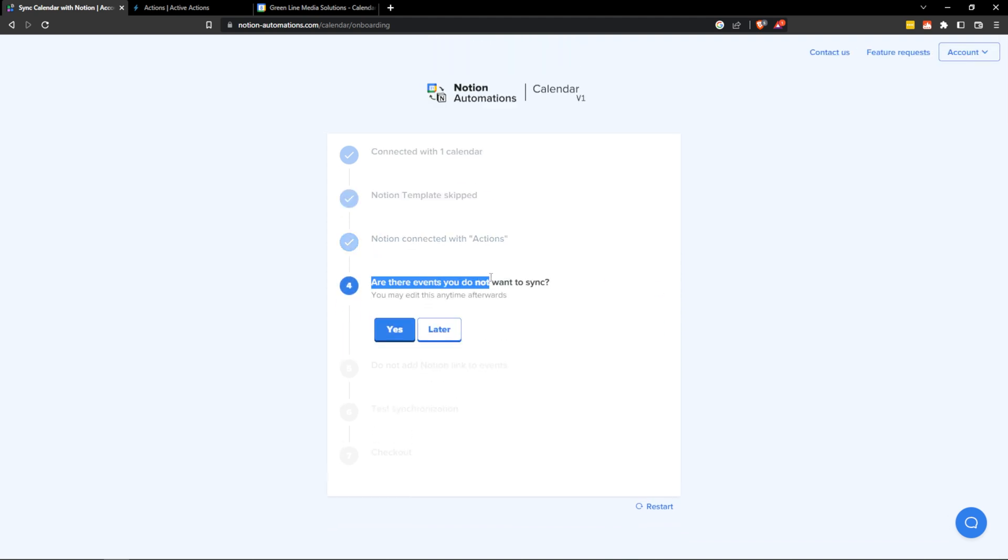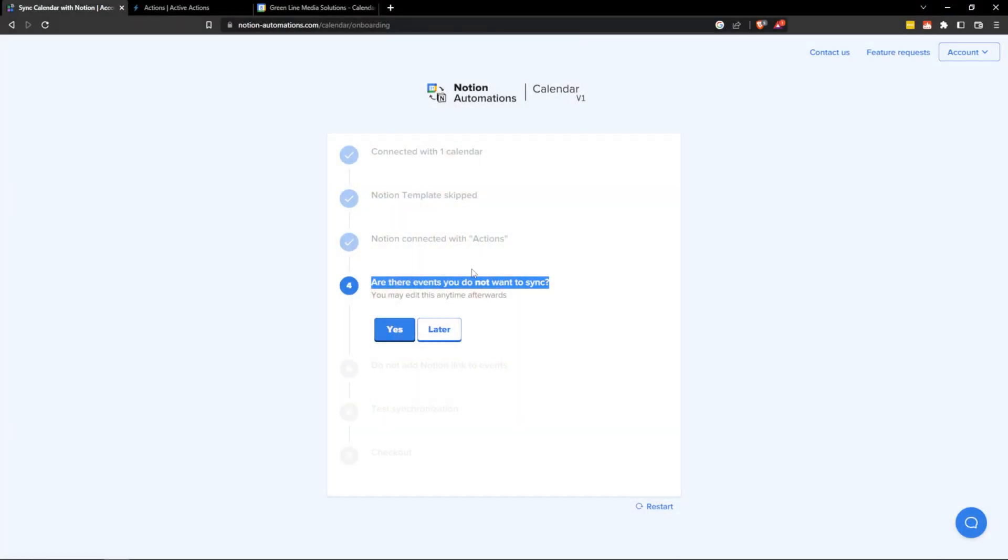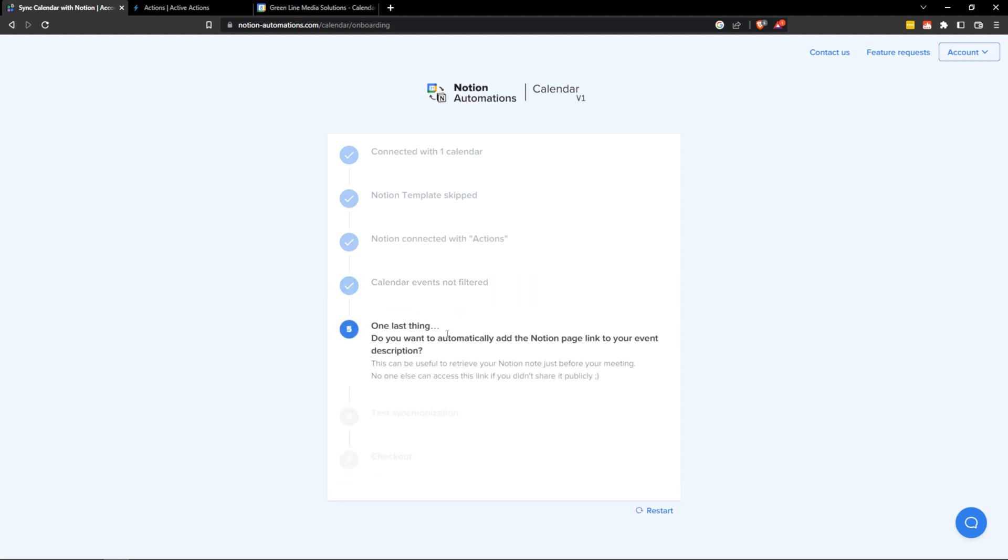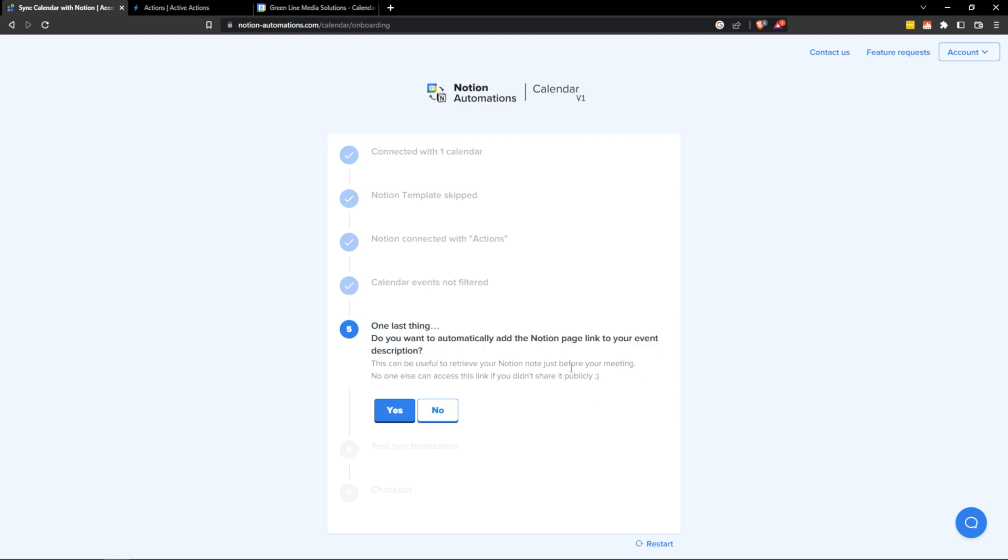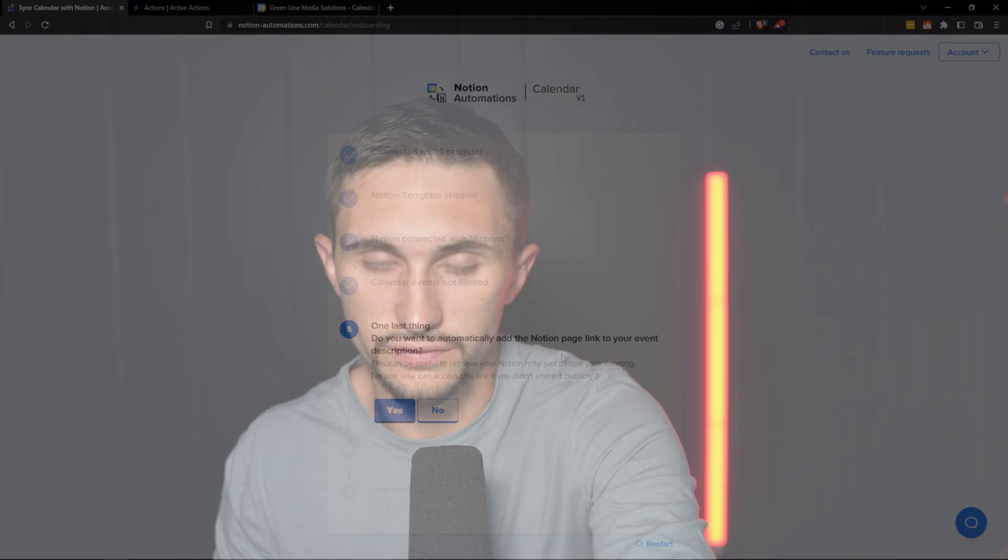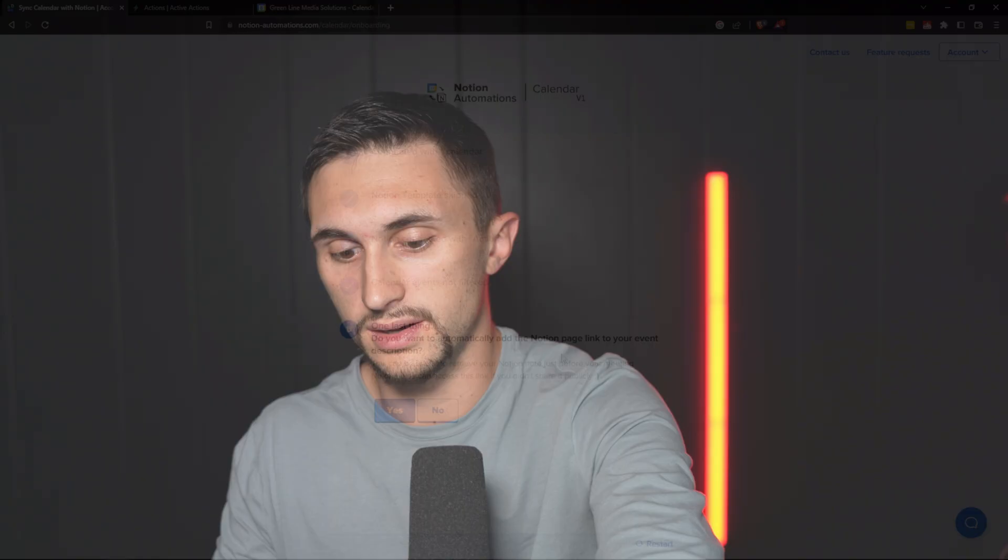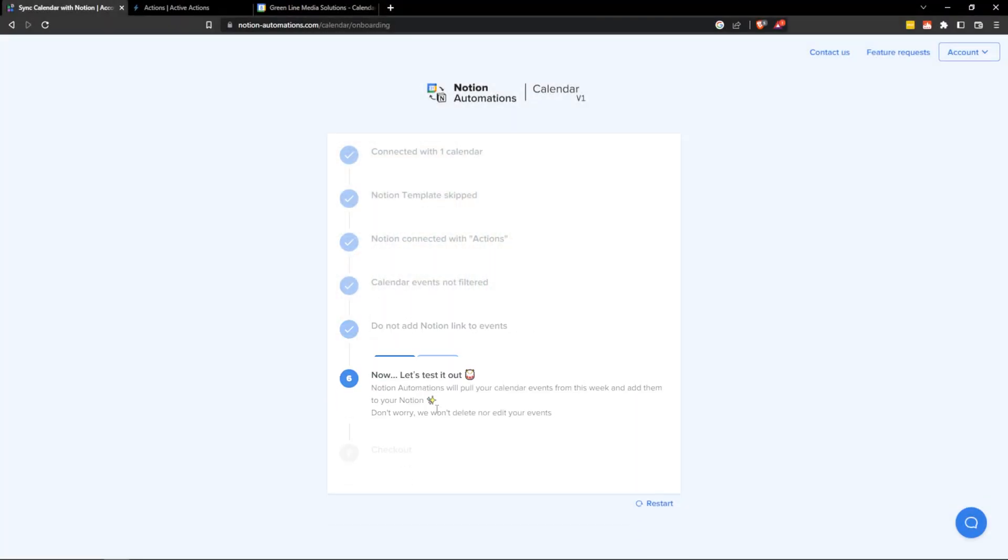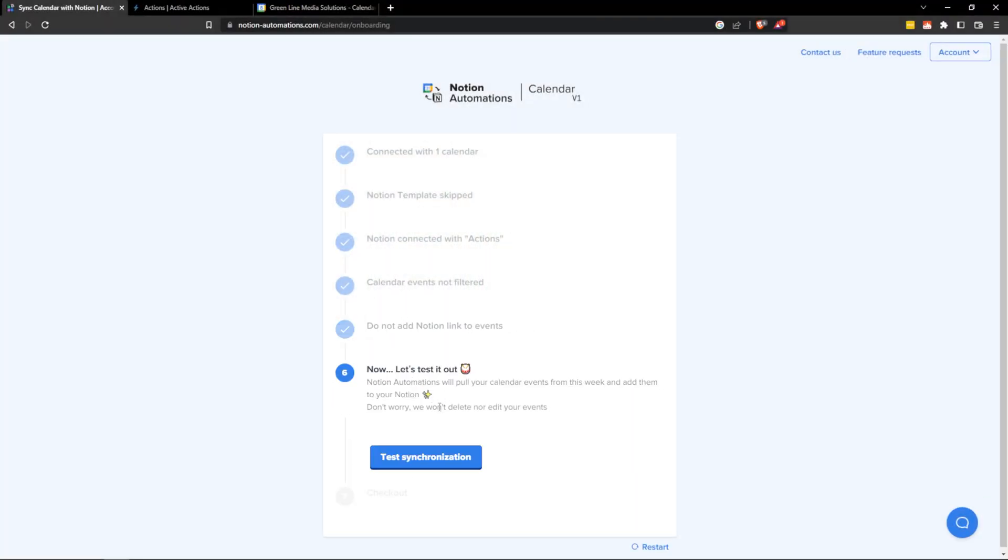Now it asks are there events you do not want to sync? And this is a very good feature because there might be things in Google Calendar that you don't want to see in Notion. So make sure to go through and if you want to do that you can hit yes. I'm going to hit later for now. One last thing. Do you want to automatically add Notion page link to your event description? This just makes it easier to traverse between Google Calendar and Notion by using that link. I choose not to do this. I think it's messy. And if I have an event that shares multiple contacts and I want to share that event, I don't want people to see that description. For me, it's a no.